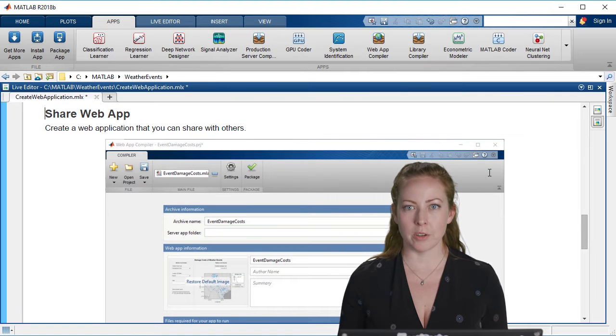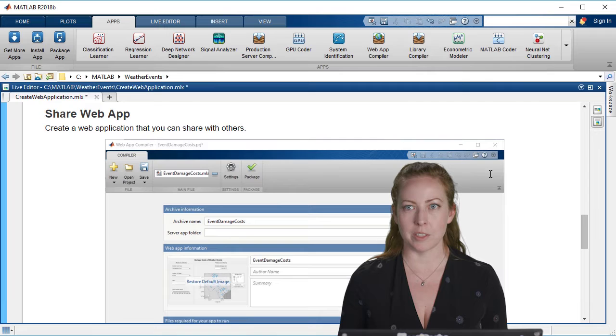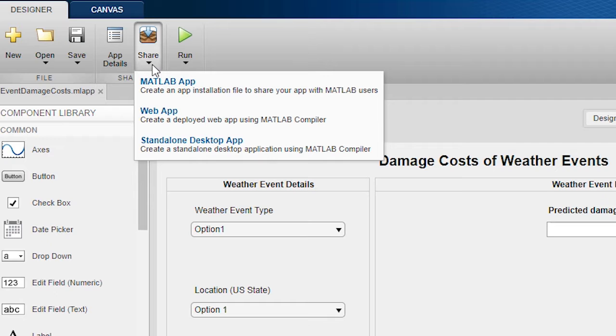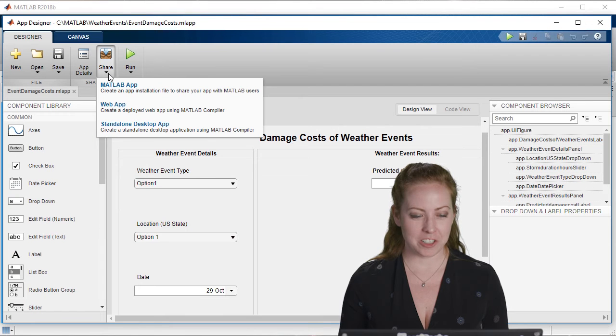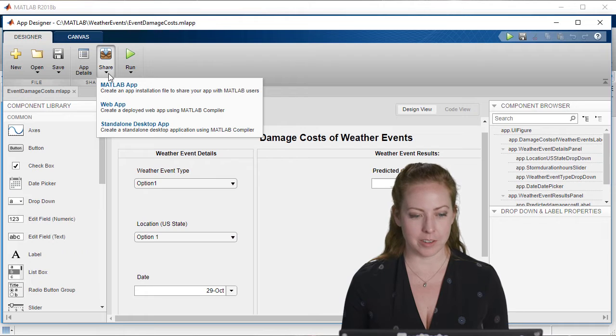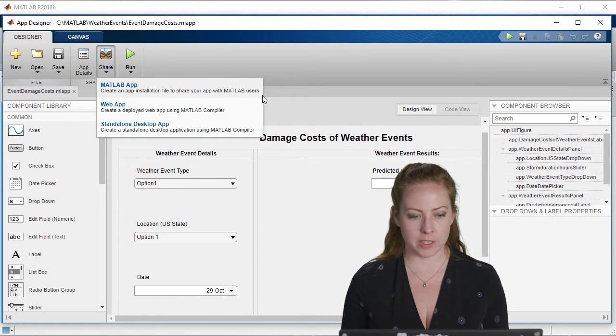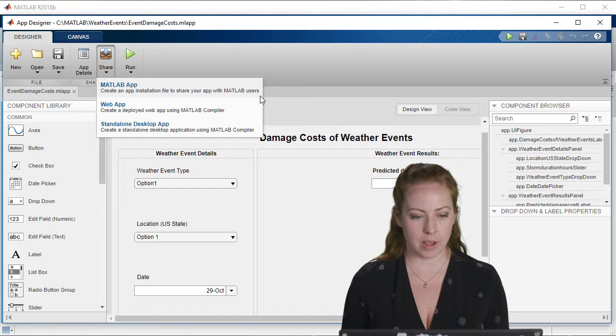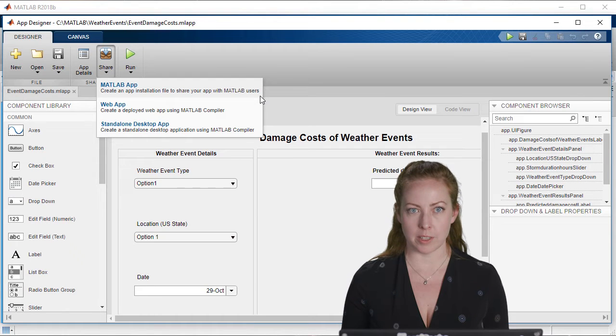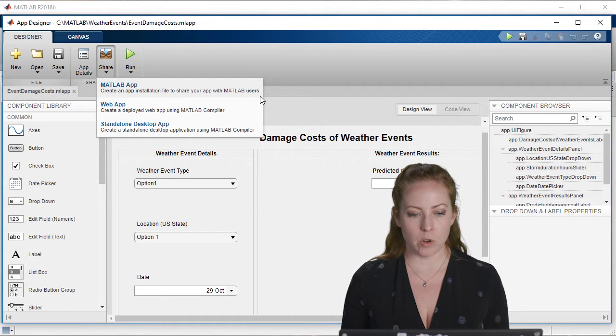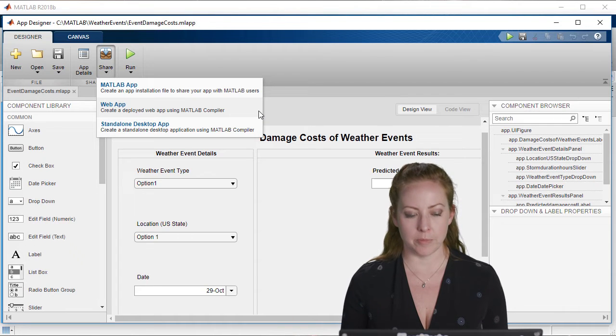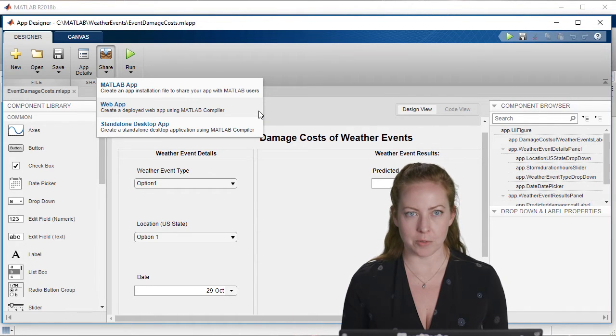Now I actually want to go ahead and deploy it so that anybody can go to the web and use this. And so we also have an app for that. You can actually share directly from App Designer itself. So you could create a MATLAB application for a desktop application without MATLAB altogether or a web app that anybody could go to the web and interact with your app.